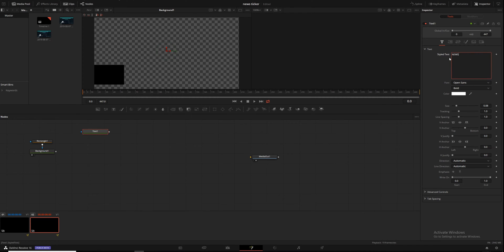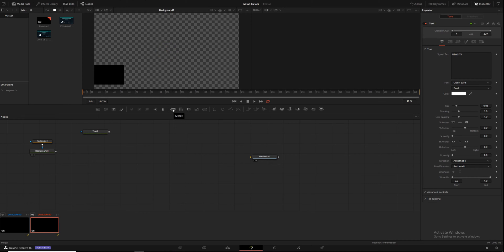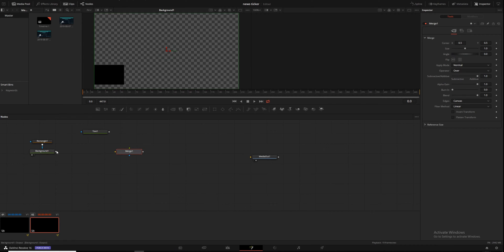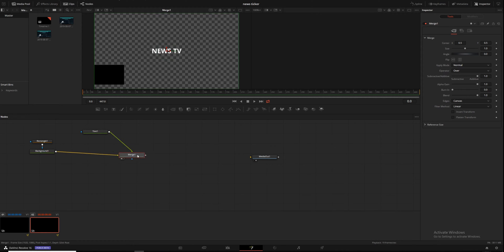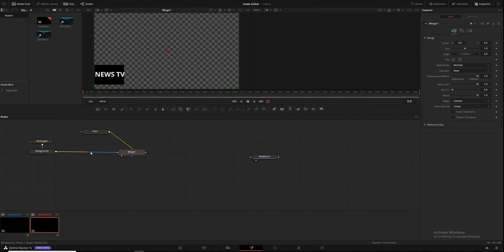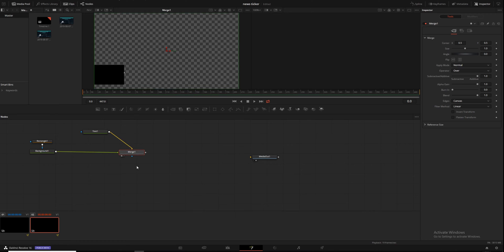We're going to write "News TV" in this text node. You'll notice we don't see it because it isn't displaying in either viewer, so we'll add a merge node — either click the merge button or hit Shift+Spacebar and type merge. Drag the background and text into this merge. The green line sits on top of whatever the yellow line is. If your lines are reversed, just click your merge node and hit Control+T.